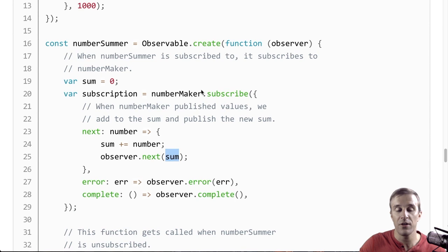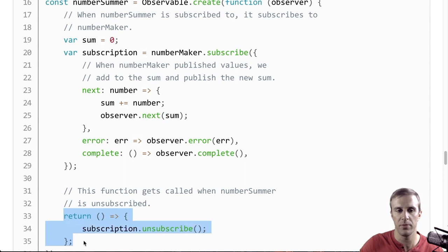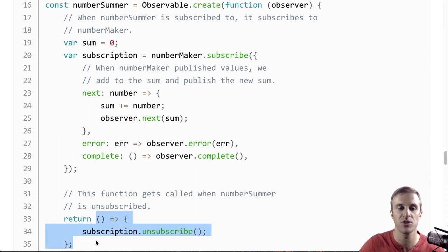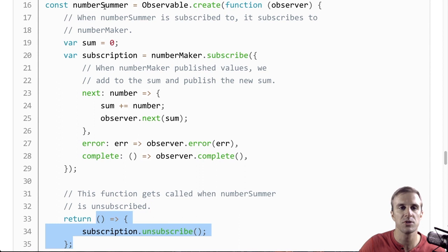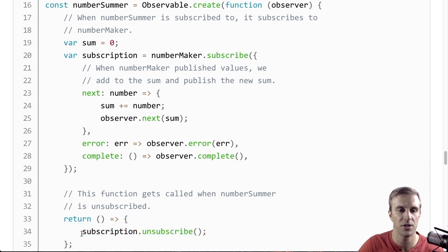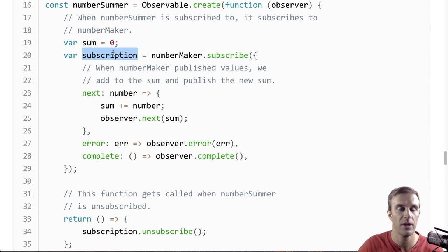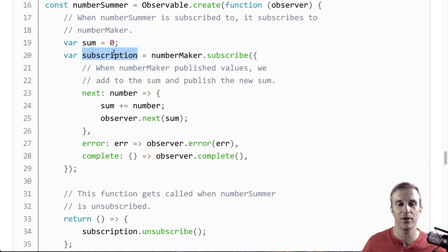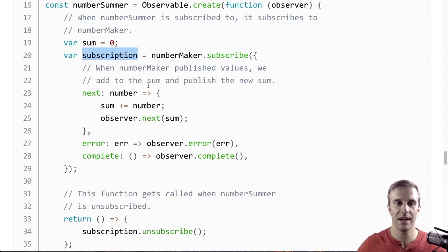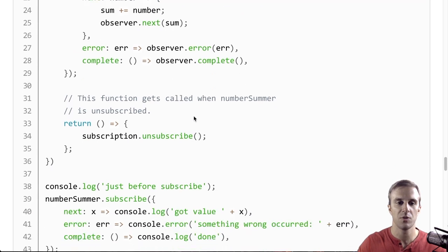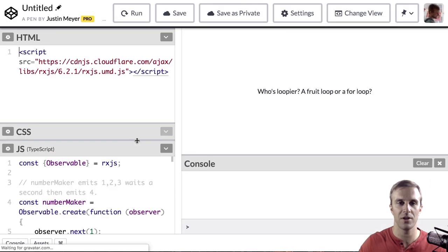The one final thing we're going to do, which we haven't touched on yet, is that an observable can return, this observable create function, it can return a function, and that function is teardown functionality. So, if NumberSummer stopped being subscribed to, this teardown function would then unsubscribe to NumberMaker. So, essentially, if you stopped subscribing to NumberSummer, then it needs to stop listening to NumberMaker. This is to help with memory leaks and things like that. So, with all of that, we can listen to NumberSummer, and let's see what it logs.